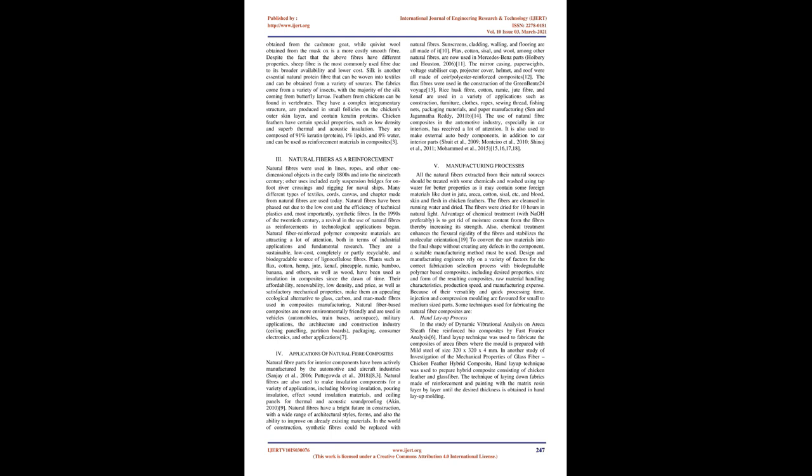Other uses included early suspension bridges for on-foot river crossings and rigging for naval ships. Many different types of textiles, cords, and chapter made from natural fibers are used today. Natural fibers have been phased out due to the low cost and the efficiency of technical plastics and, most importantly, synthetic fibers.